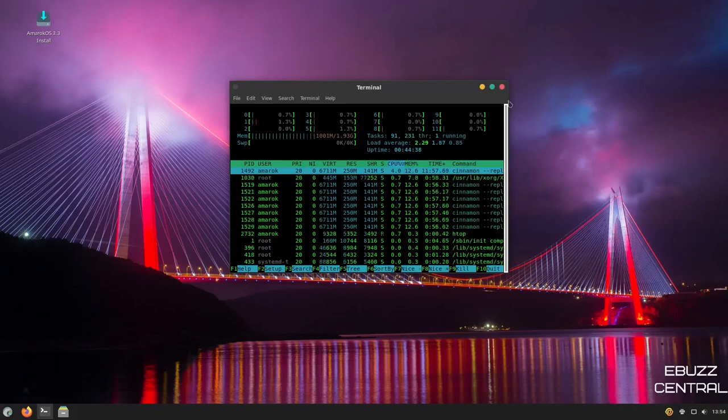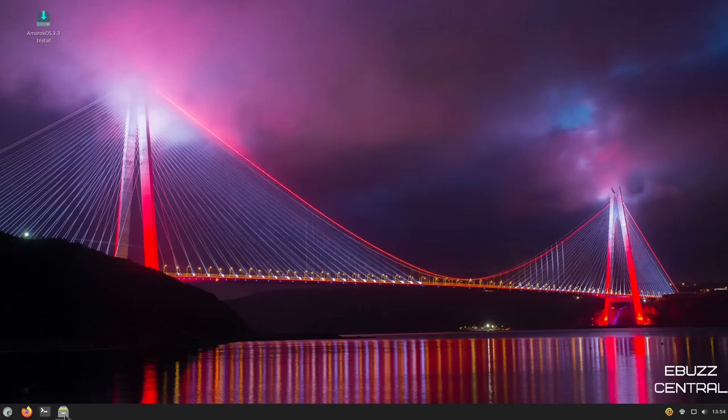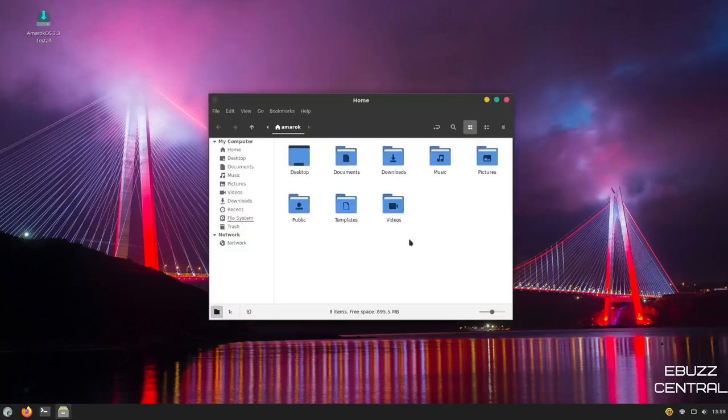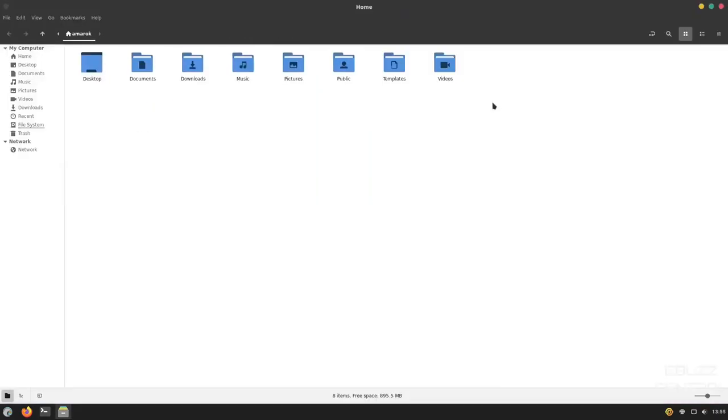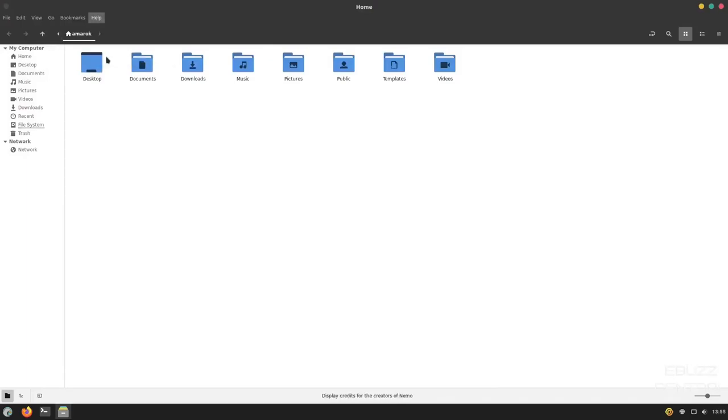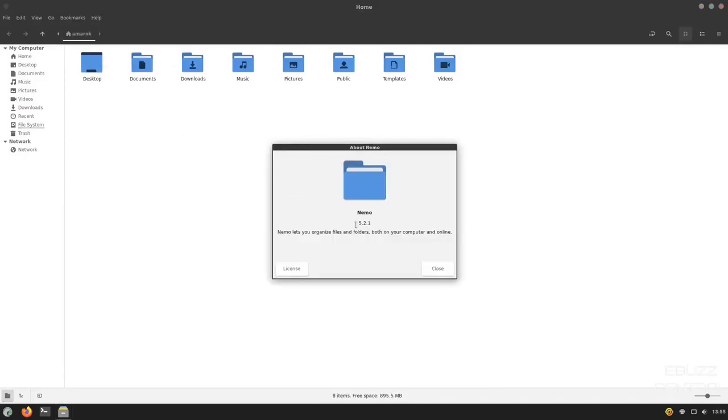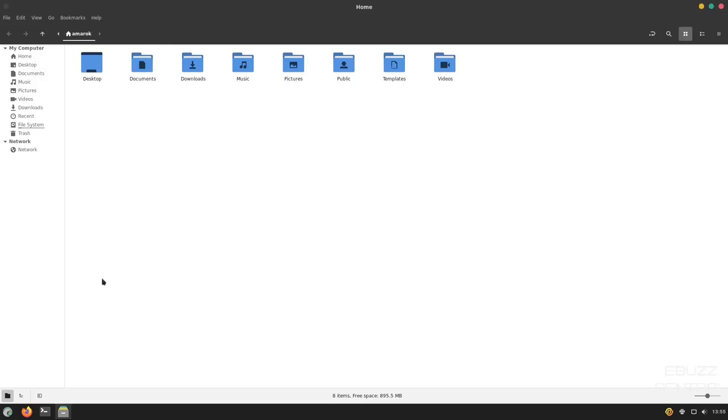Let's close out of the terminal. Back down to the left, we've got the file manager. Let's open that up. This is the NEMO file manager. Let's see what version it is. Let's go to help and about. And it is version 5.2.1. Let's close out of that.